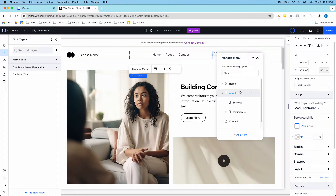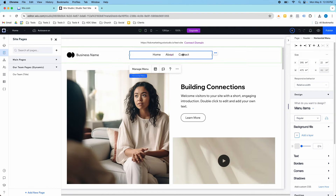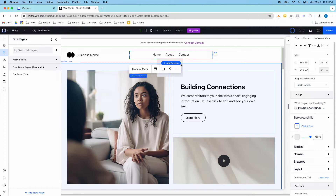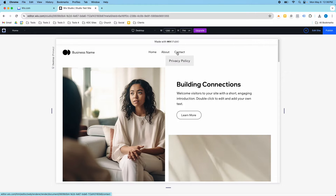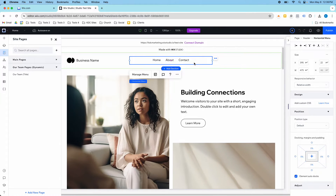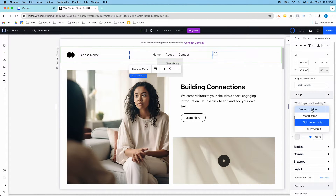Let's talk about how designing these things works. Over here on the left-hand side, if I have my menu element clicked, I have different options for what I want to design. I have the menu container, which is the box around the text, then the menu items, which are the text items. Then I have the sub-menu container — that's what you were seeing at the beginning of the video. This is the sub-menu container, this gray box, and these text elements are the sub-menu items.